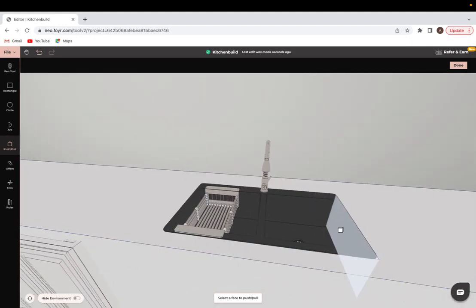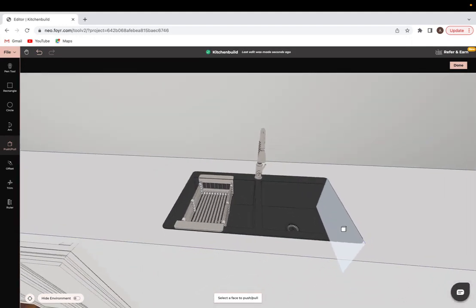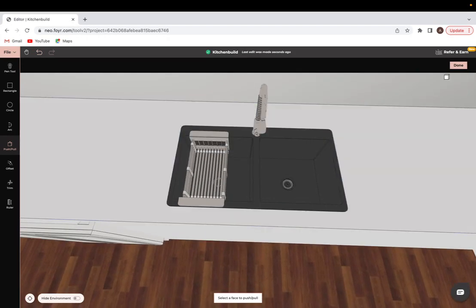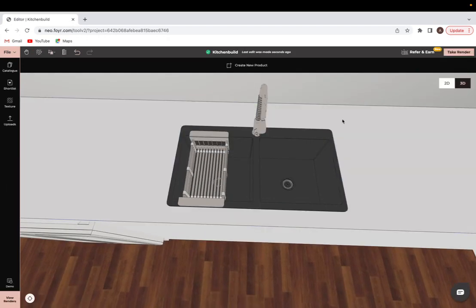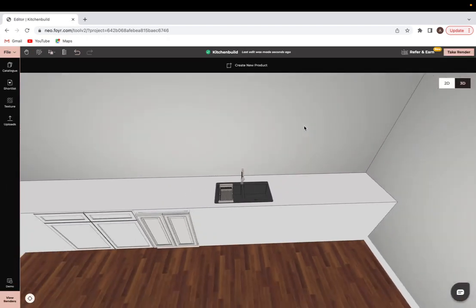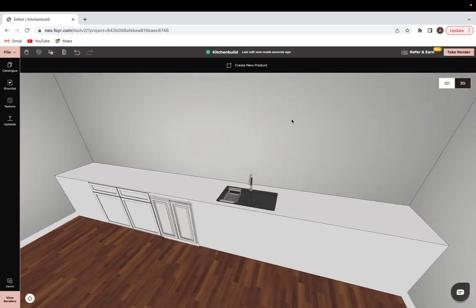Now we have a fully integrated kitchen sink ready to go.